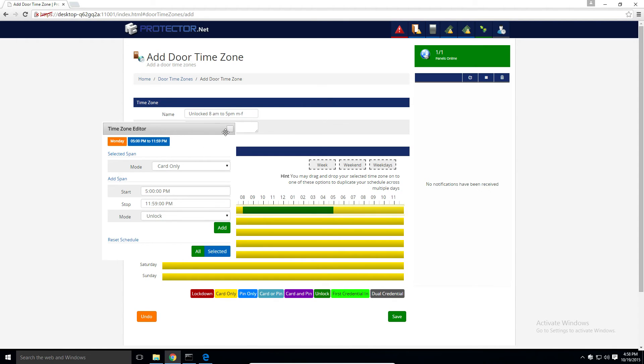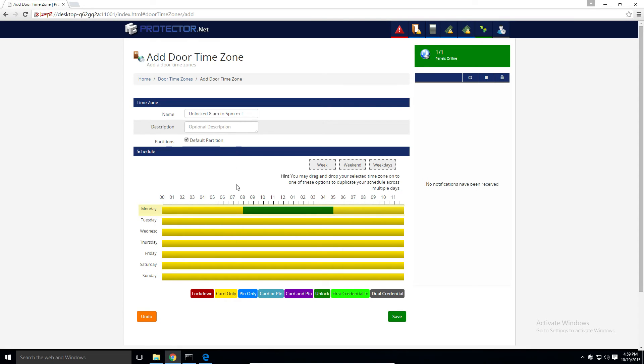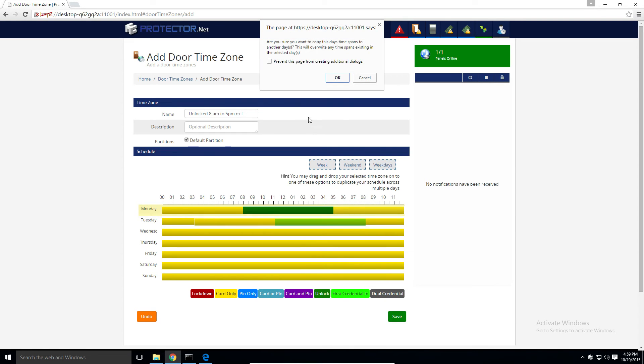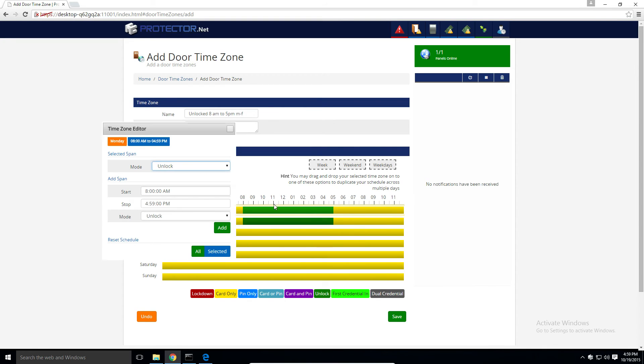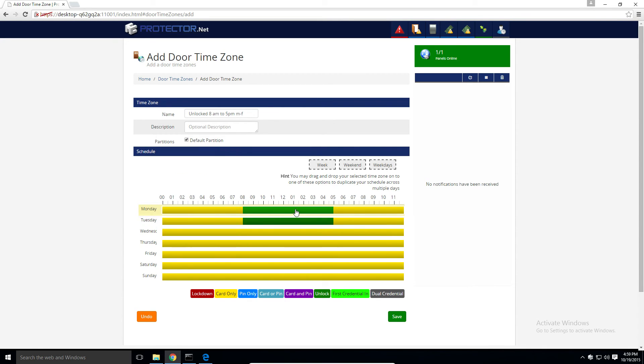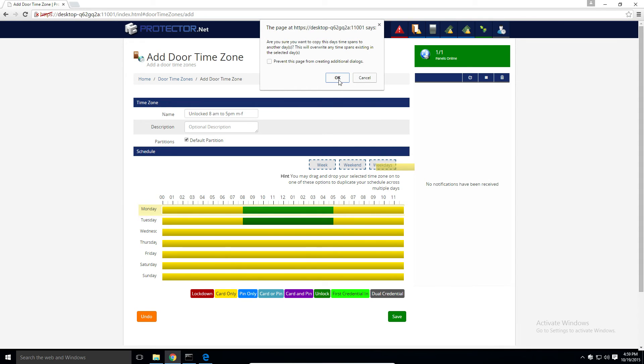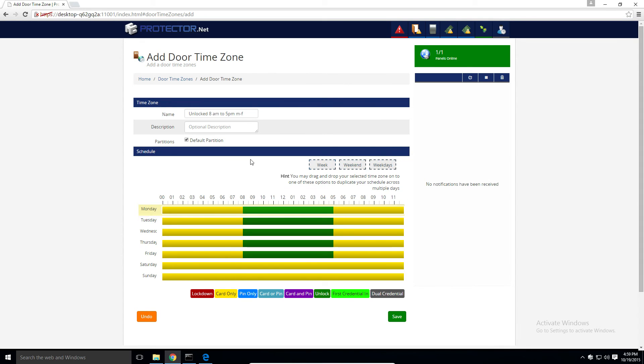Alright, we can click this button up here to make the time zone editor go away. If this looks good, we can actually click and drag this to an additional day to have it replicated. Or we can take this a step further by dragging this to one of the boxes on the top of the screen here. In this case, weekdays. Alright, and once your schedule looks good, you just click the save button on the bottom of the screen.